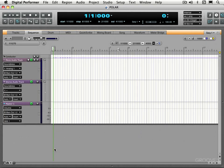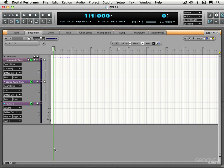In this video we're going to look at the Polar interface. Polar stands for Performance Oriented Loop Audio Recorder, and it's a fun device within Digital Performer that allows you to loop record audio to RAM so you can loop and overdub all in real time.